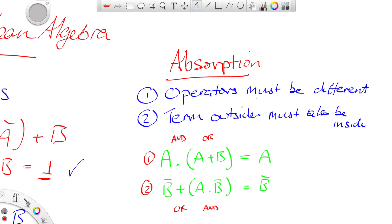In example two, the operator outside is a plus, which is an OR, and inside the bracket it's an AND — so rule one is met. The second rule says the term outside must also be inside. Here the term outside is A, so I need to look inside the brackets and see if there's an A inside — there is, so I can apply the absorption rule, which says that equals A.